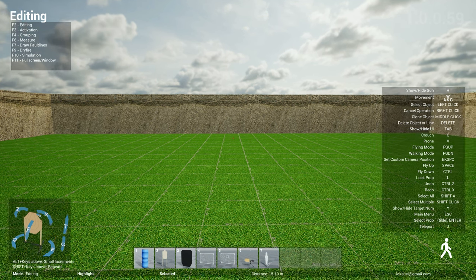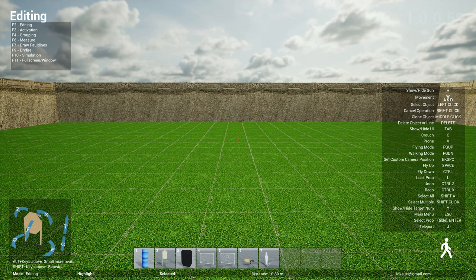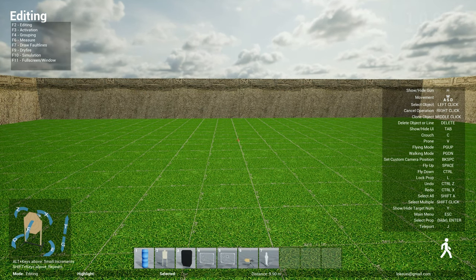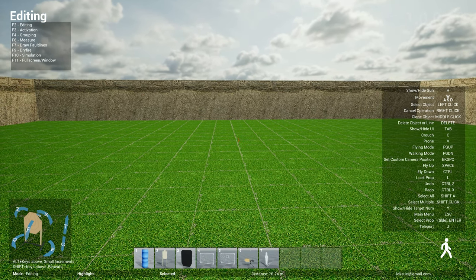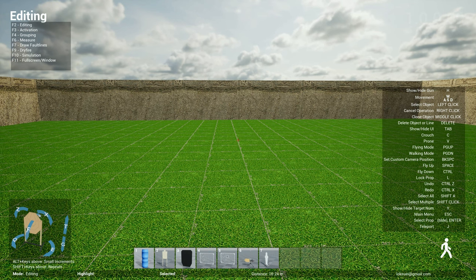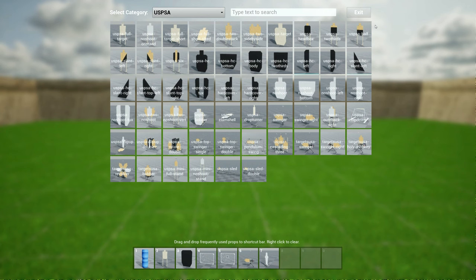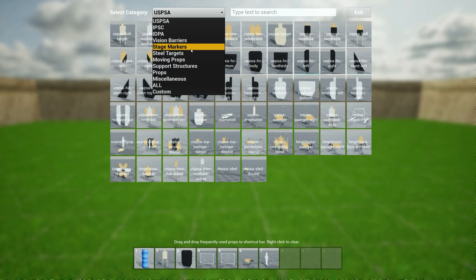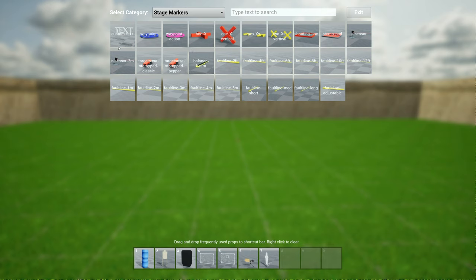So for this update I have a lot of new props. First one I want to share with you is the floating custom text object. If you bring up your menu and go to stage markers you see this thing called custom text.